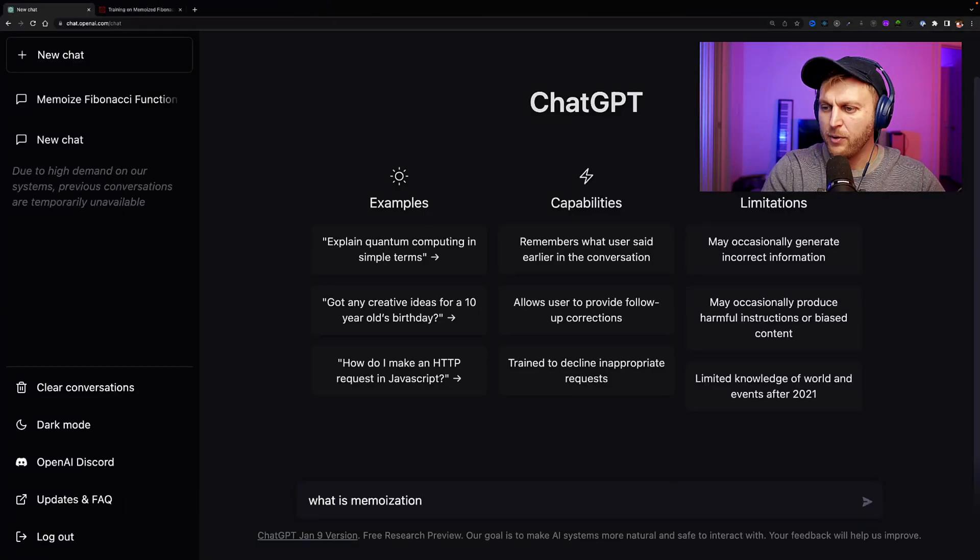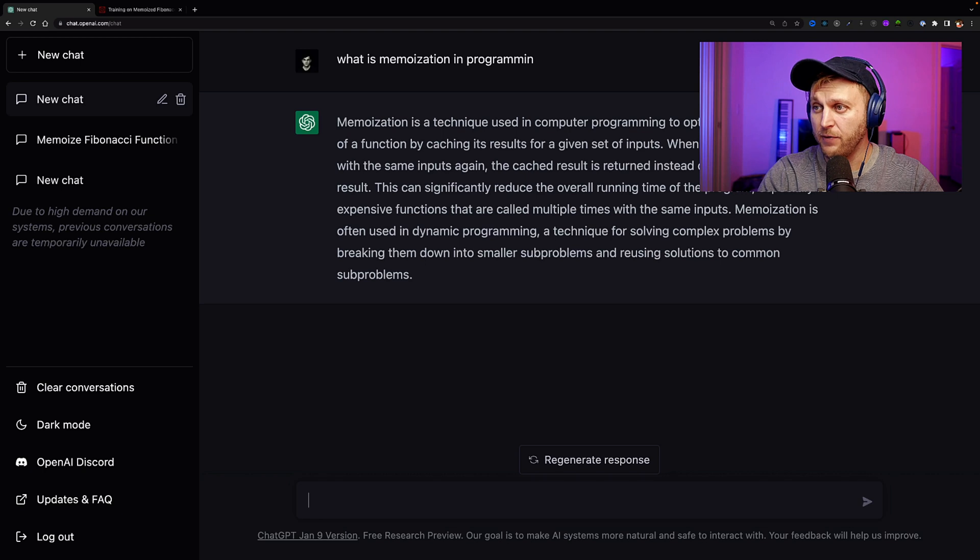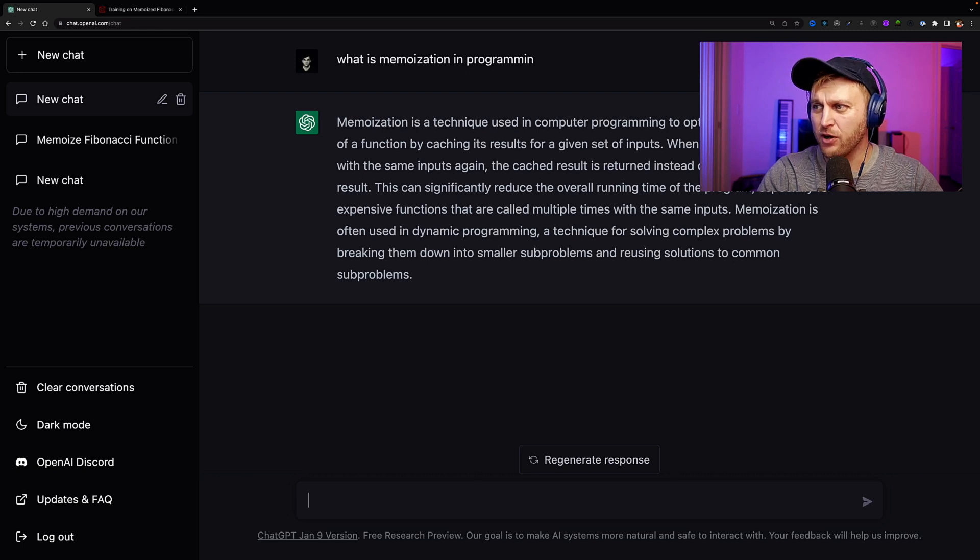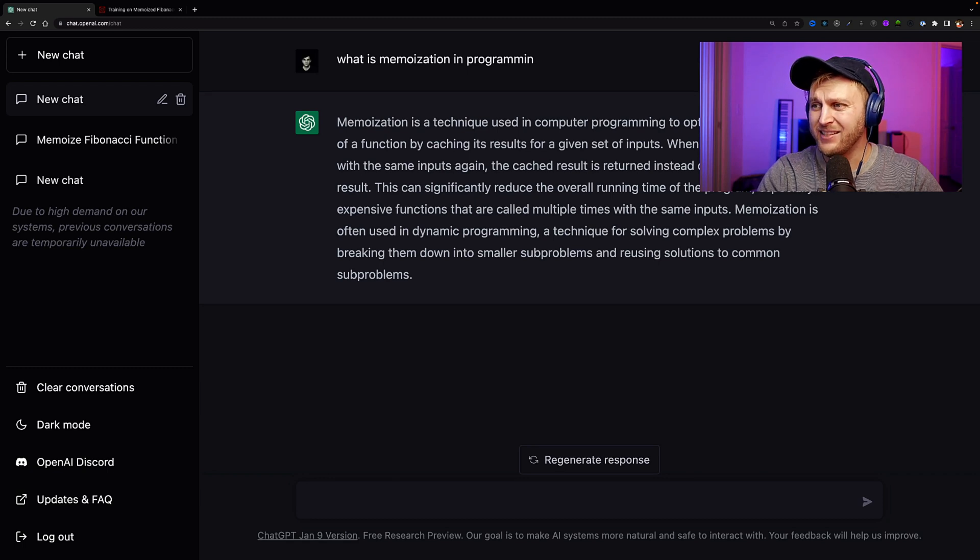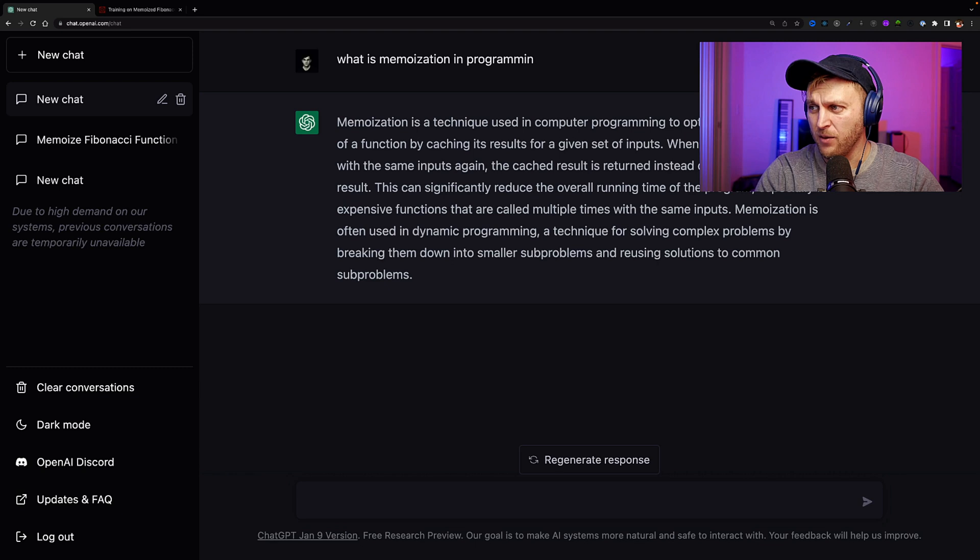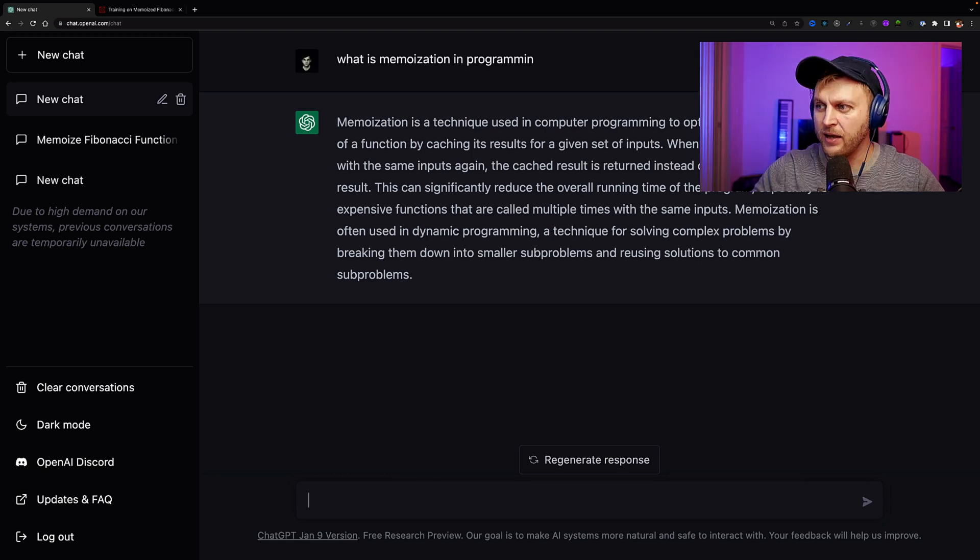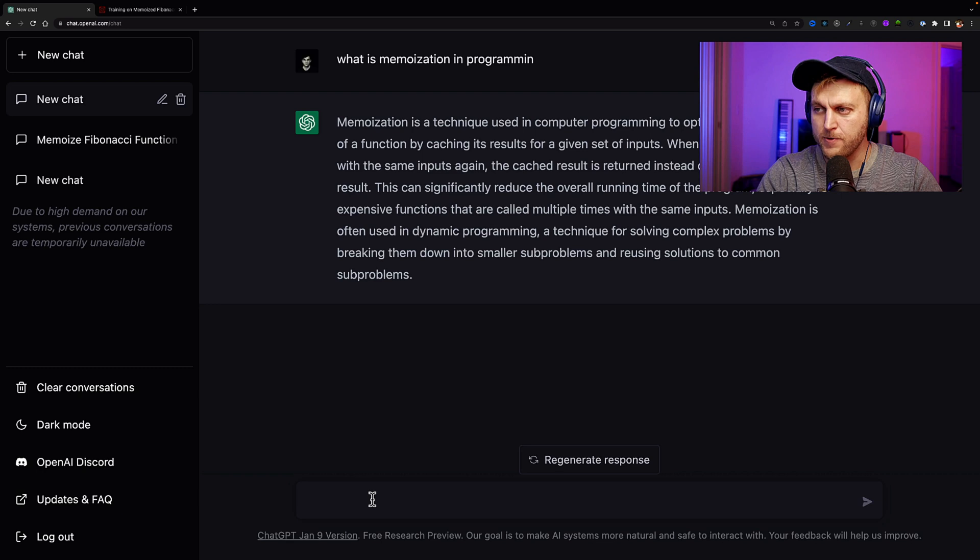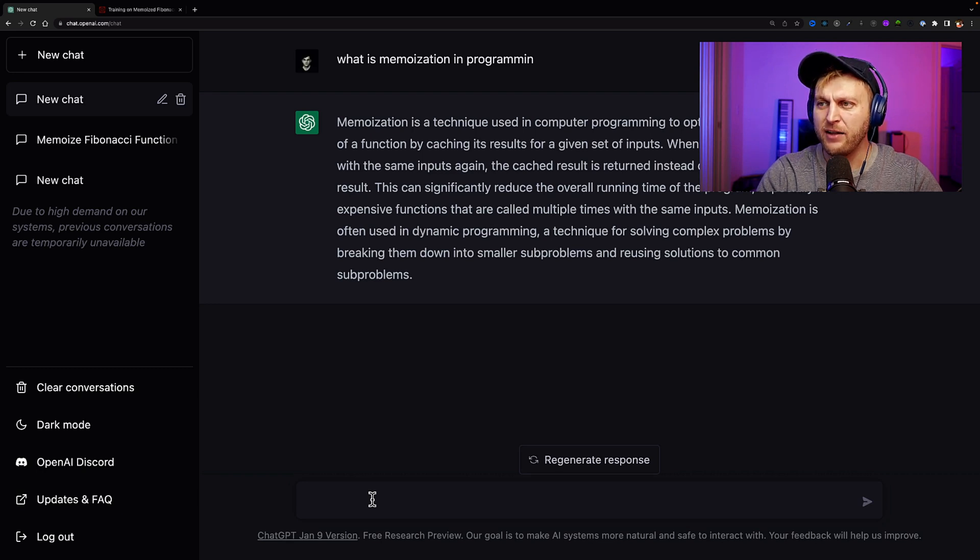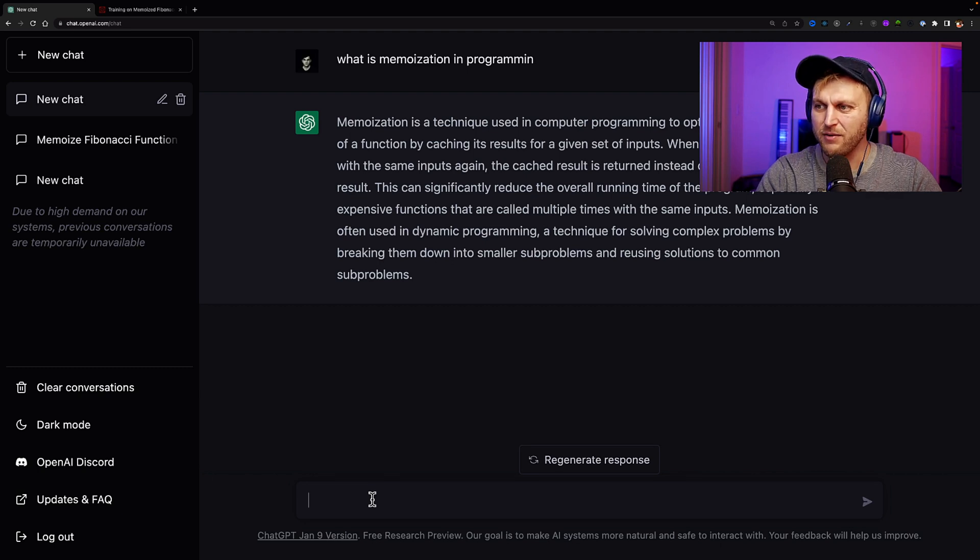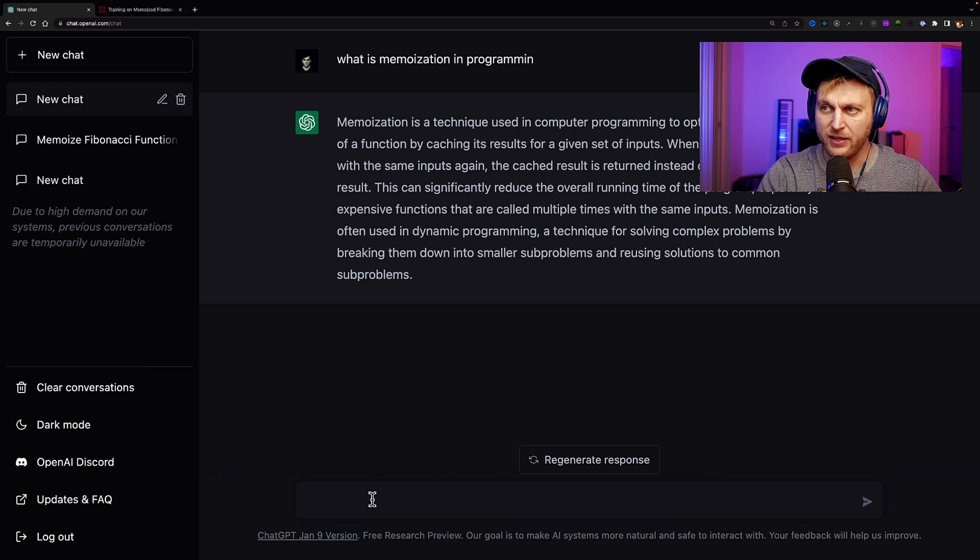What is memoization in programming? So memoization is a technique used in computer programming to optimize the execution time of a function by caching its results for a given set of inputs. When the function is called with the same input again, the cached result is returned instead of recalculating or recomputing the result. This can significantly reduce the overall run time of your program, especially for expensive functions that are called multiple times with the same input. Memoization is often used in dynamic programming, a technique for solving complex problems by breaking them down into smaller sub-problems and reusing solutions to common sub-problems. That kind of gives us an idea.